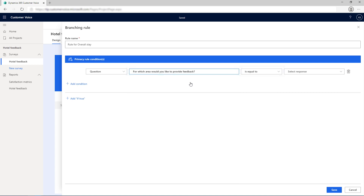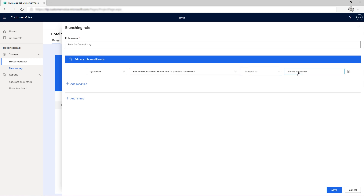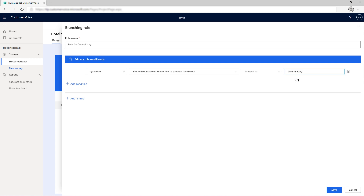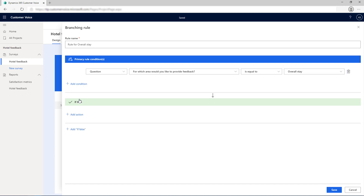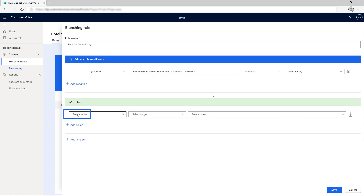From the Select Operator list, select Is Equal To and select Overall Stay in the drop-down list. Select Add if true, and then select Add Action to navigate to the question to display when the condition is true.